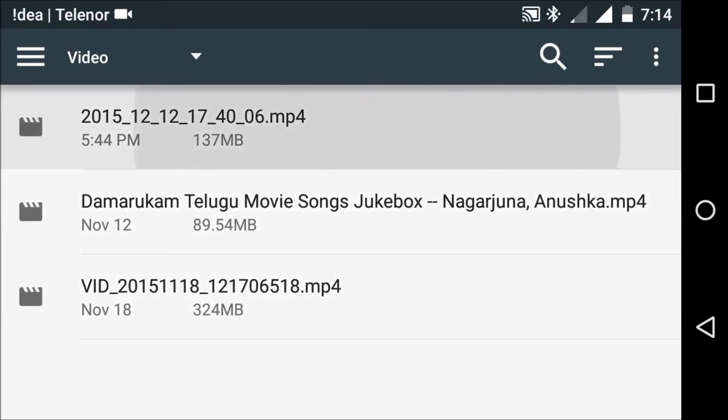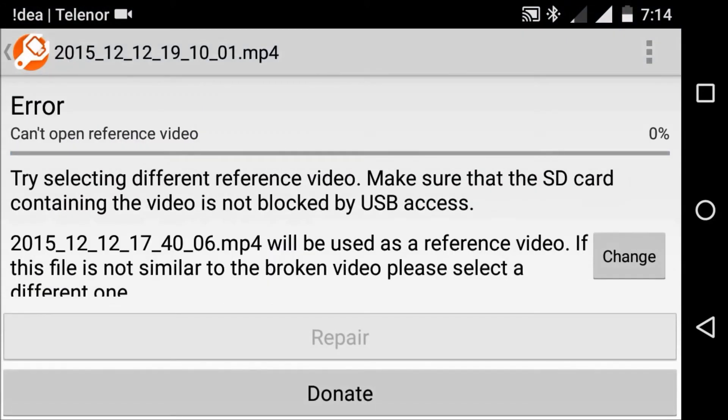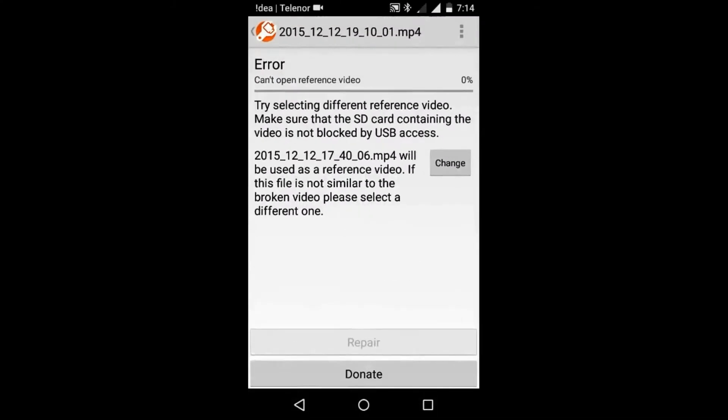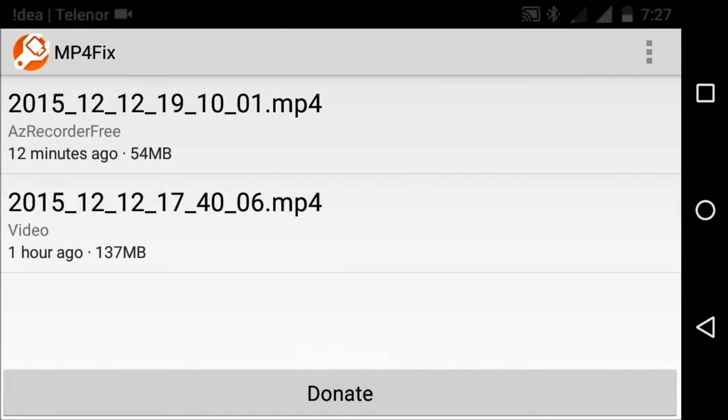But there is no option. What is this? Okay friends, now we are just starting. Select the options button and select the broken video. Now select the broken video.